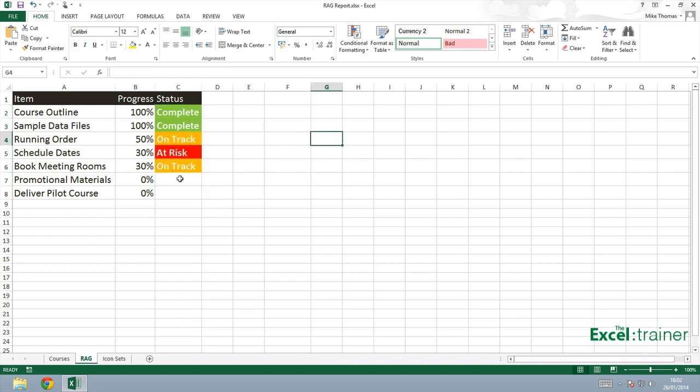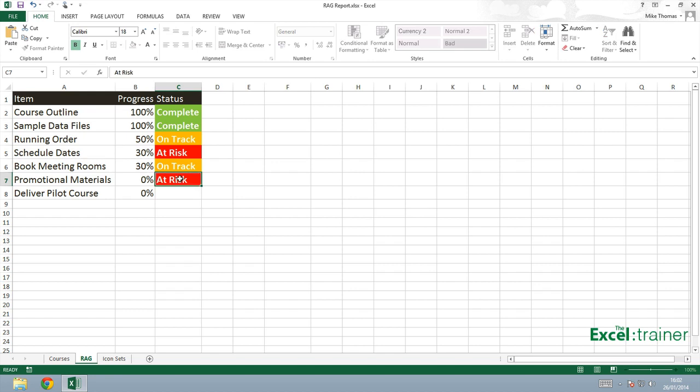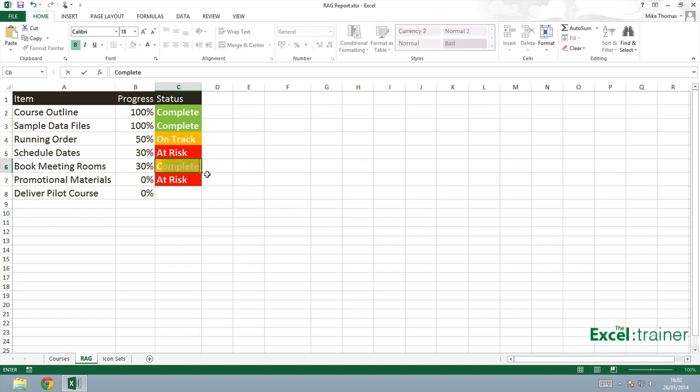And so if I go down to promotional materials, I haven't started the promotional materials. I should have done. So this one is at risk of being delayed. And it automatically shows in red. Let's imagine that I have completed the booking of the meeting rooms. Complete. And that one changes to green.